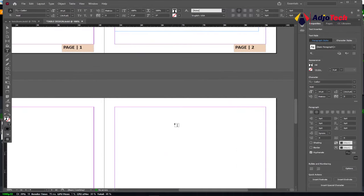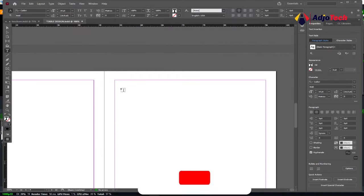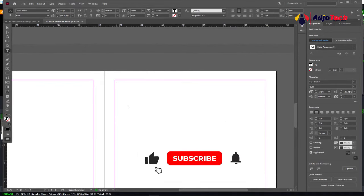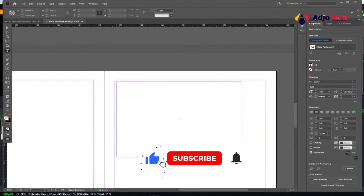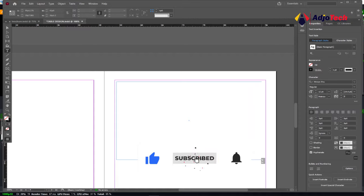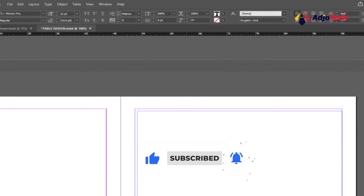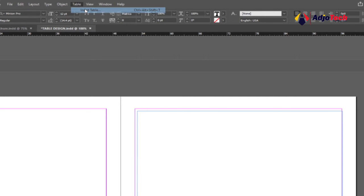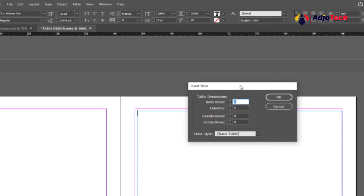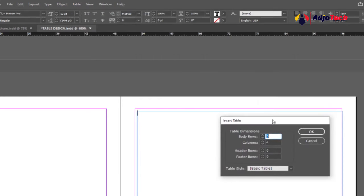We're going to do this down here. Let's draw a text box using the type tool, and I'm going to enter our table within this. In order to do this, go to the main menu, click on Table, and then go to Insert. This is where we're going to specify the size.